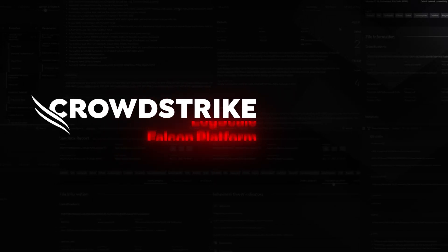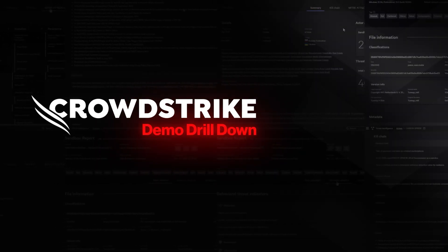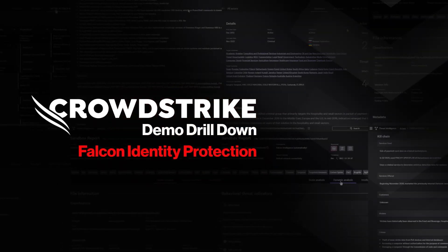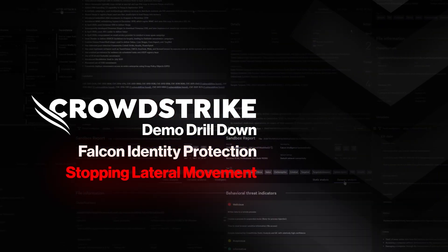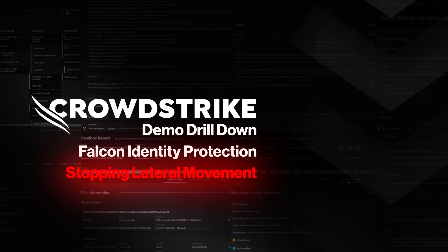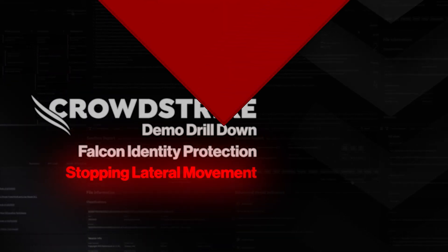This is your Demo Drilldown: Falcon Identity Protection, stopping lateral movement.